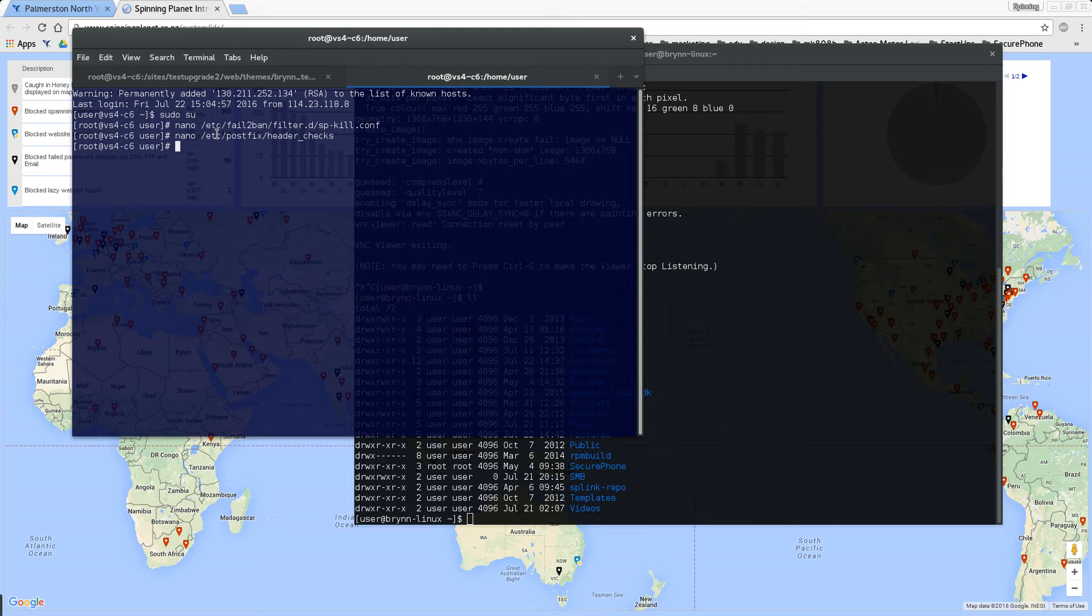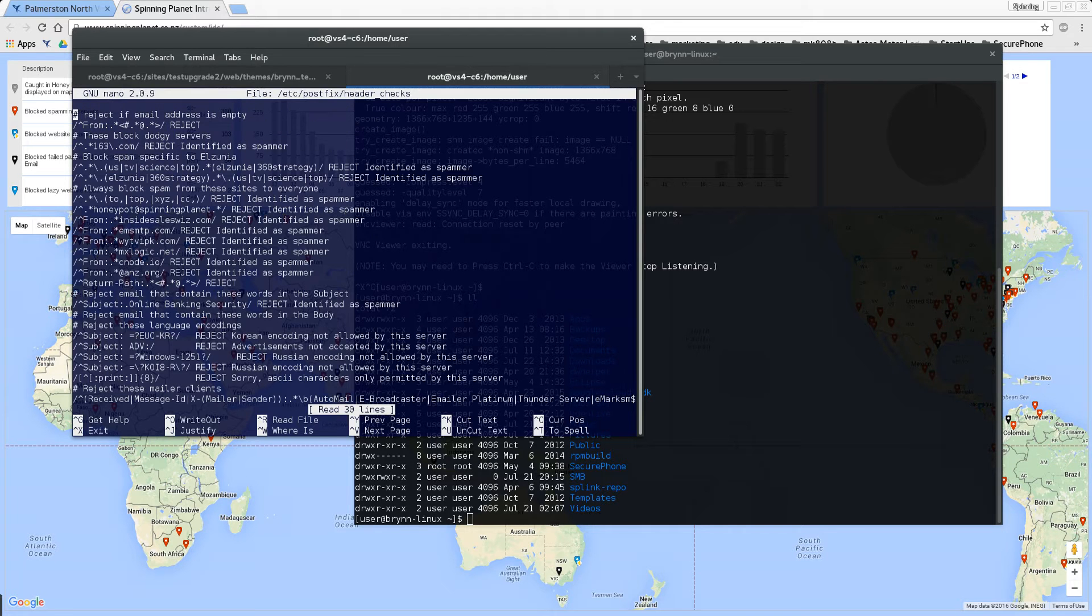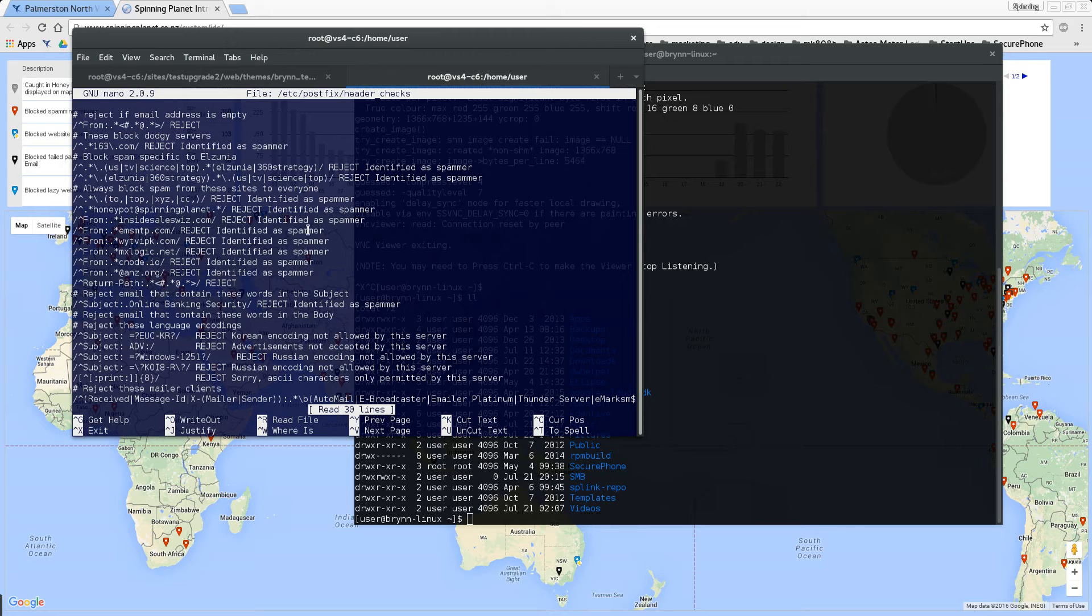The mail server that we use is called postfix and one of the first things it does is it checks the header. Inside the header I've got this little rule that says anything that comes in and is addressed to honeypot at spinningplanet, reject it and give it the message identified as spammer.